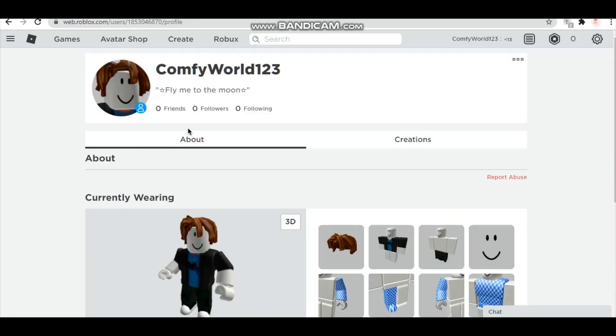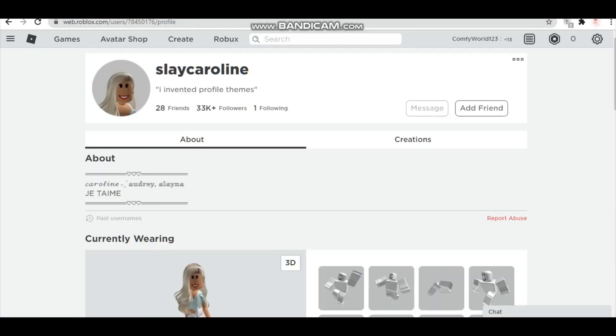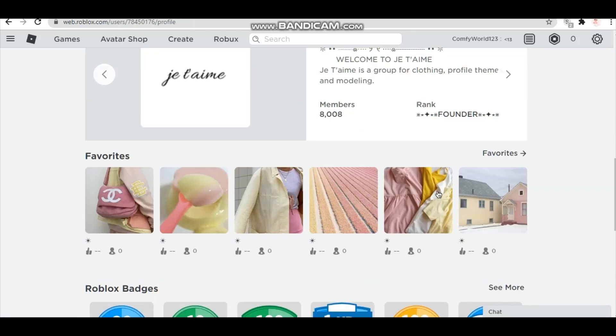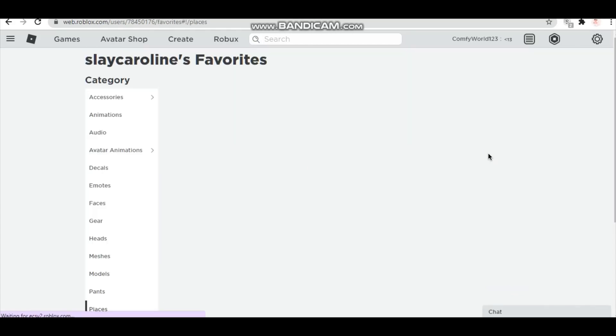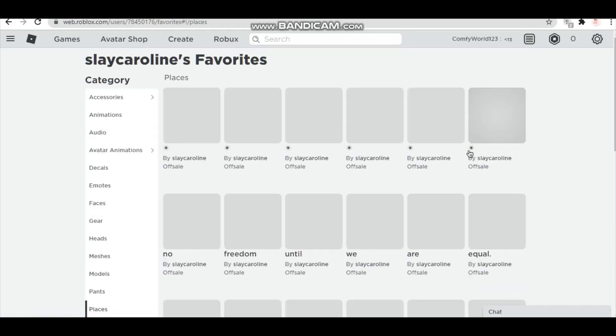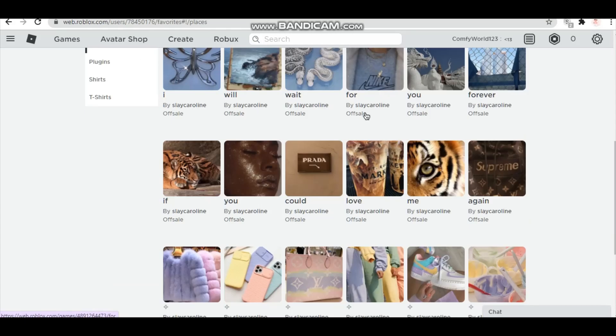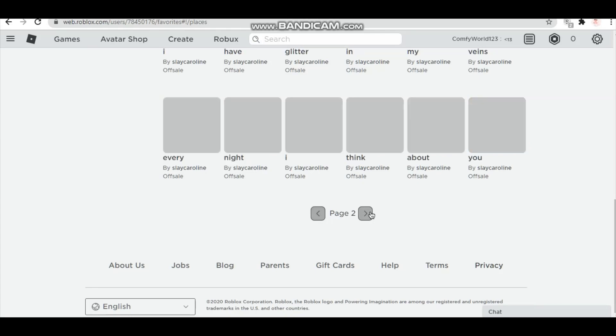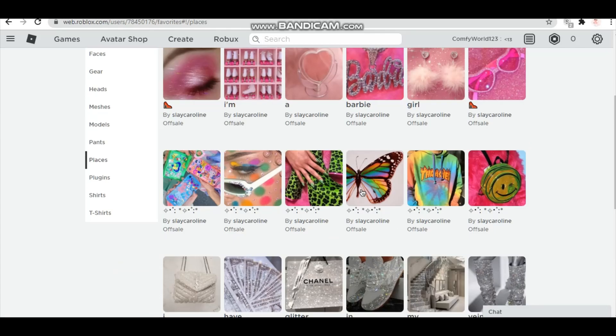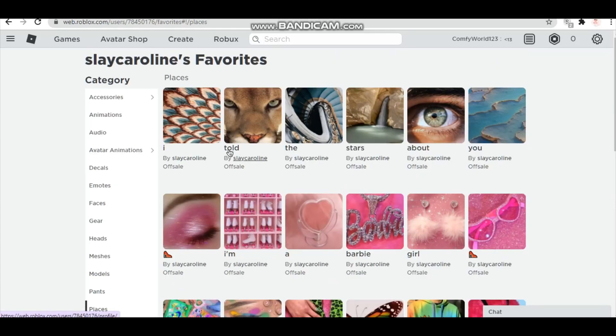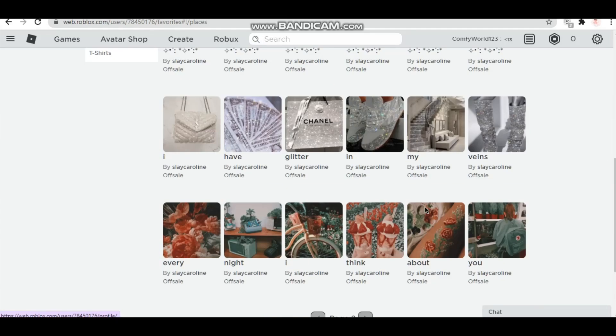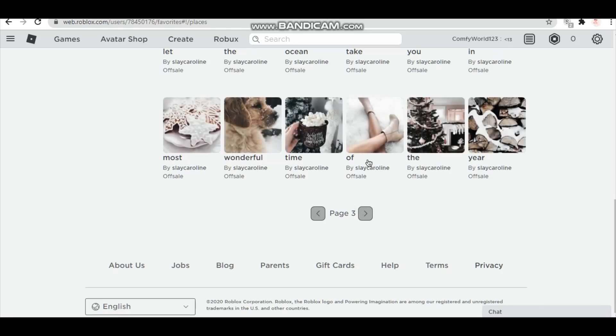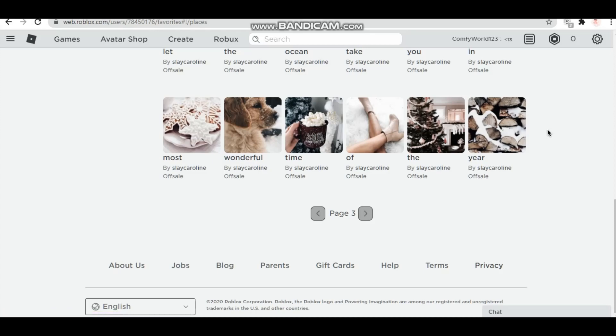As you can see there's nothing really down here. So if you go to Slayer Caroline's profile, you head down to her favorites and you have a list of really nice aesthetic things if you know what I mean. So if you want to add any of these, her profile will be in the link description.